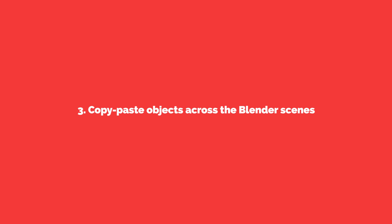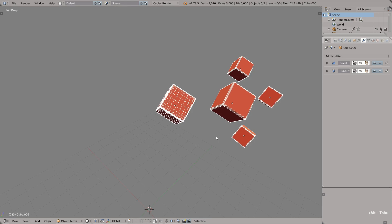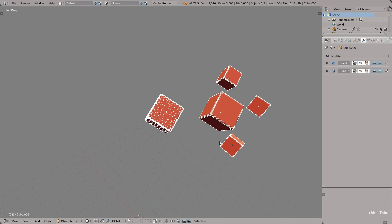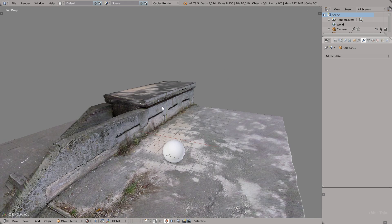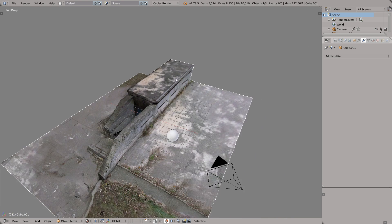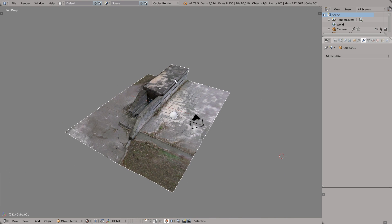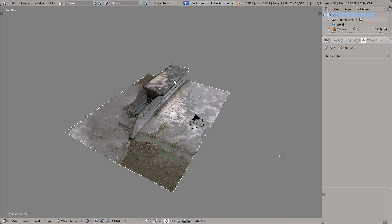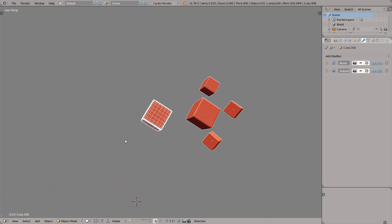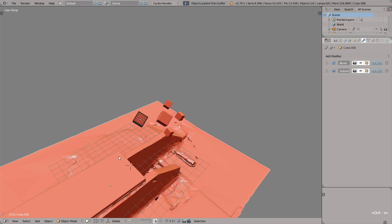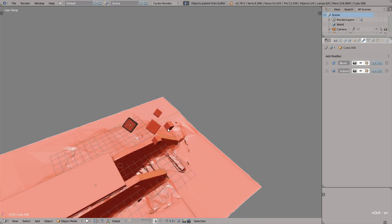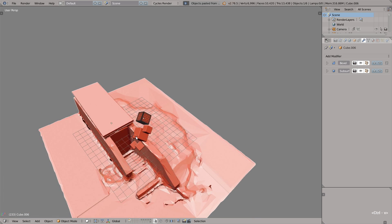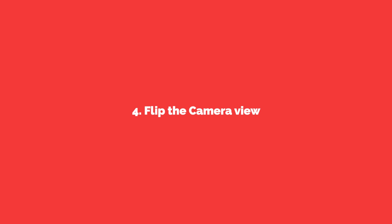Another exciting thing that we can do is copy paste objects across the blender scenes. So let's jump to another scene, select this bunker, Ctrl C, copy selection to buffer and then jump back to another instance of Blender and Ctrl V to paste the object. I love this simple trick, it makes me happy. Copy paste.